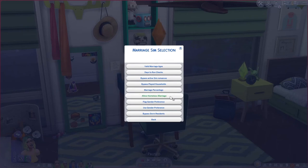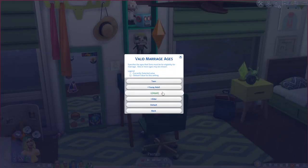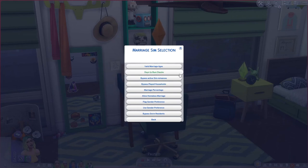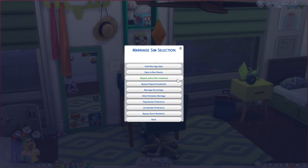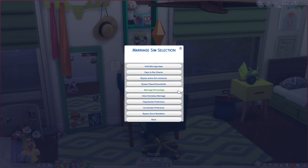Marriage sim selection is very similar to pregnancy settings. You can set valid ages for marriage — I have young adult, adult, and elder selected. You can set which days marriage checks run — I only have Sunday selected versus the default three days. You can bypass active romances so your sim's partner won't run off and get married without your knowledge, and bypass played households for rotational players. You can also set an overall marriage percentage — 100% if you want all adult sims to get married, or lower if you prefer.